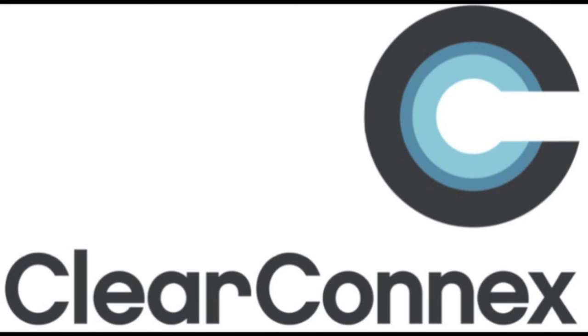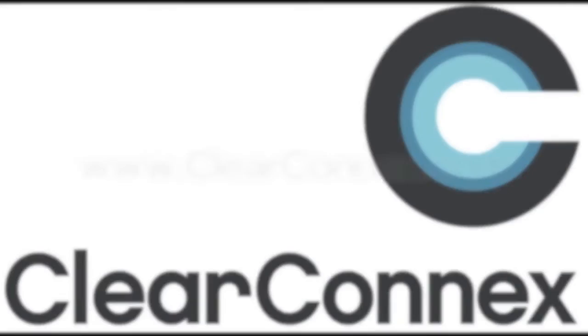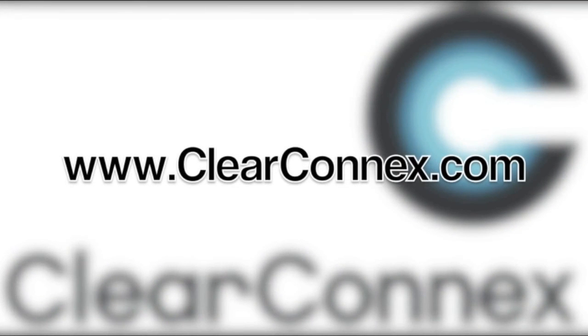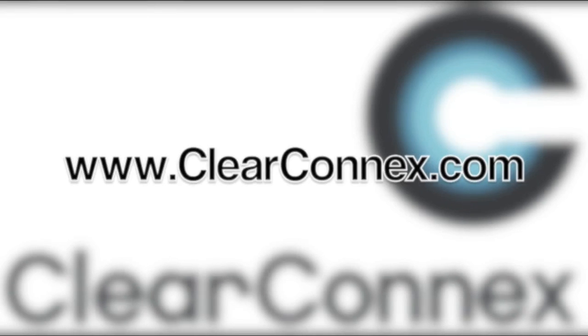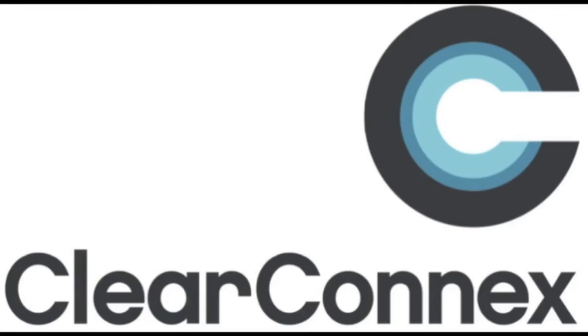This concludes our instructional video for ClearTerminal and ClearCom. Please visit us at www.clearconnex.com for more information and to stay current on all things ClearConnex. Thanks for watching.